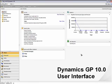Dynamics GP 10 — let's take a look at the user interface and get an overview of the desktop of Dynamics GP. Here is a picture of the desktop, and in a second we'll look at it live.